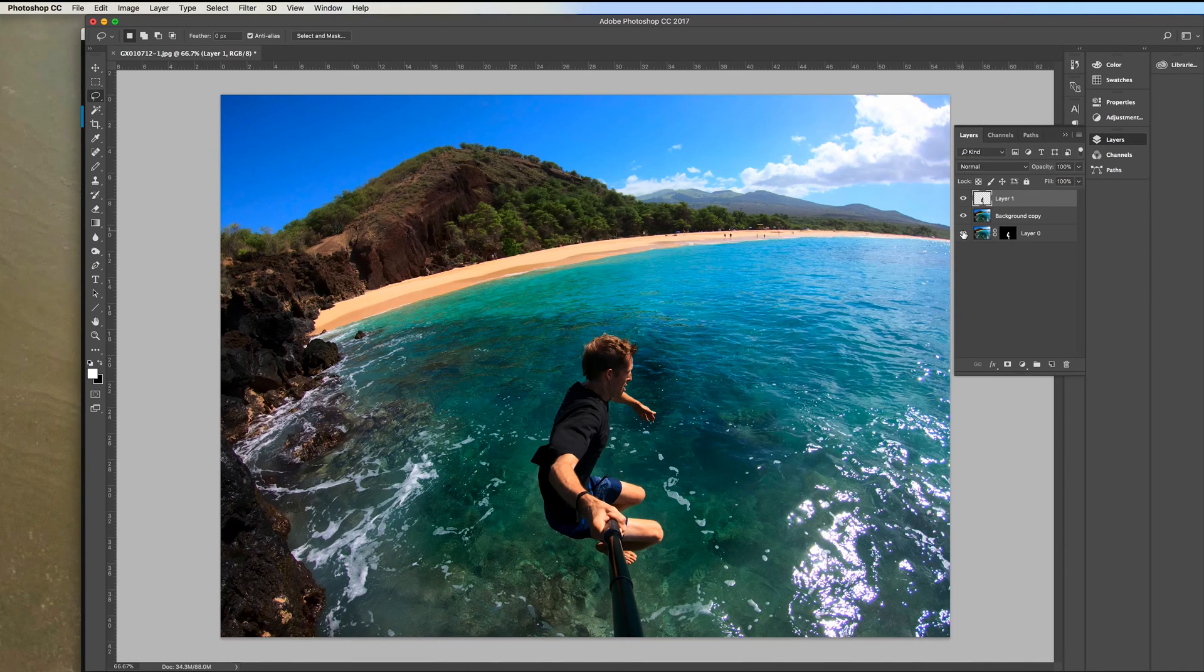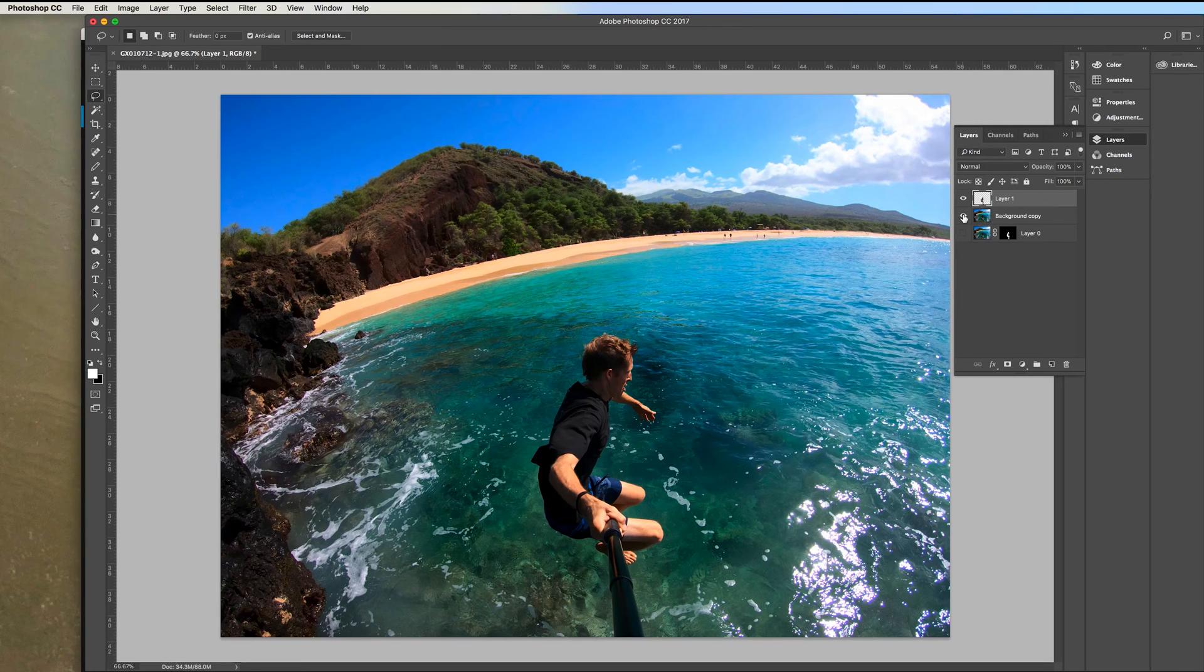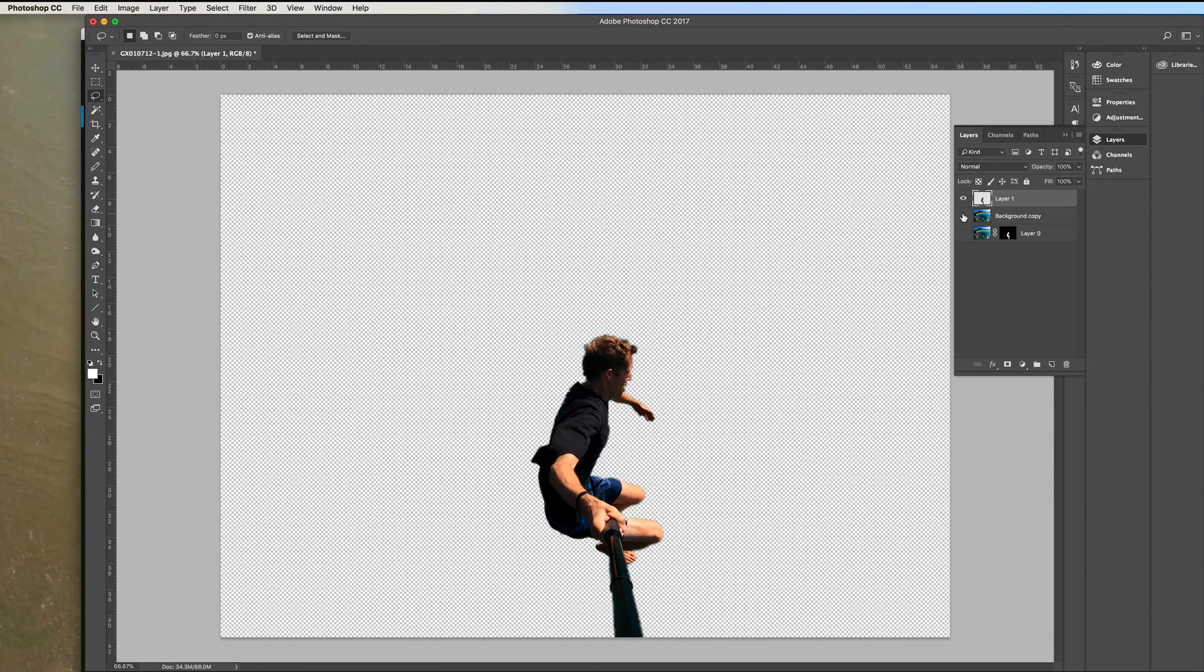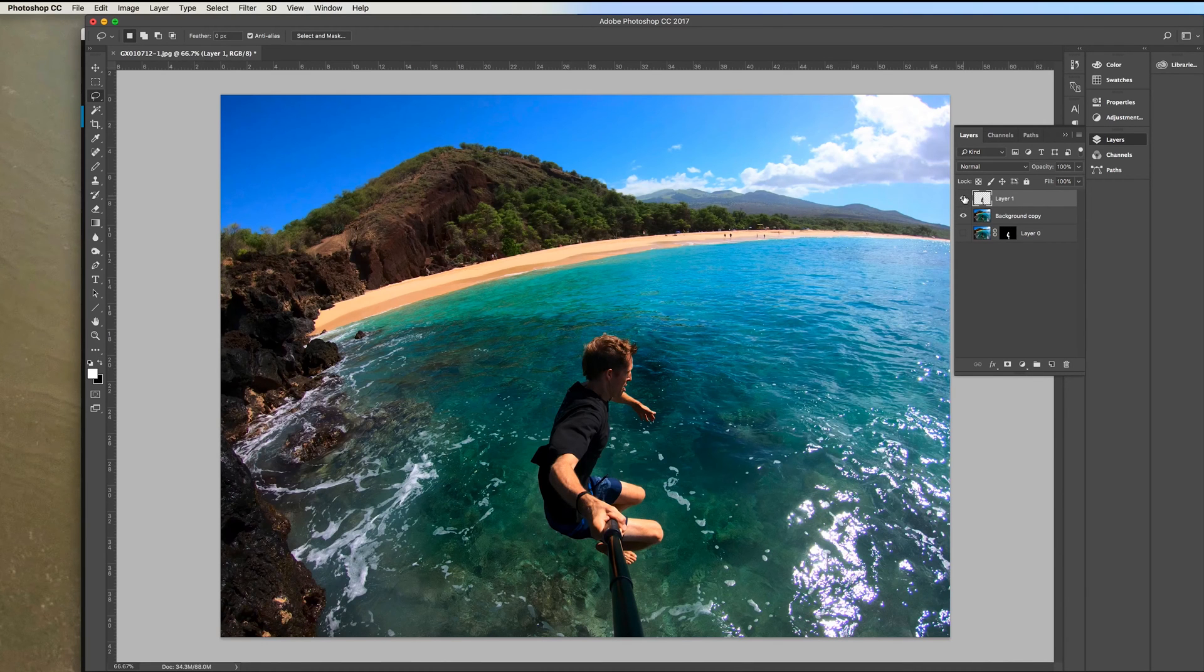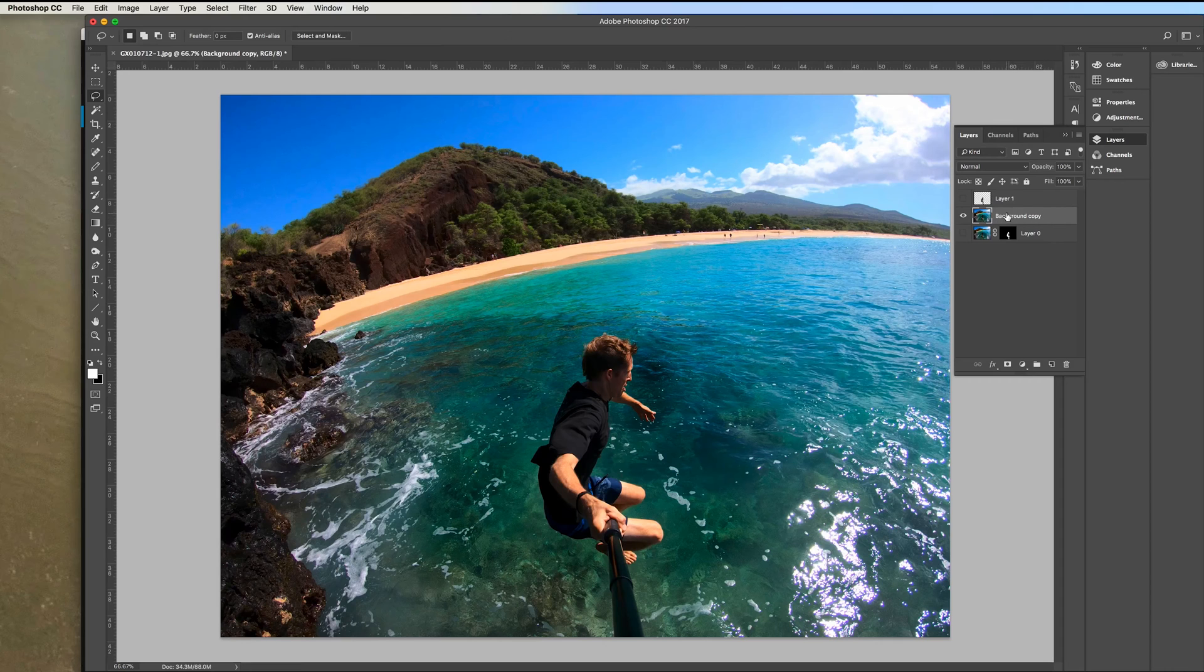So you can turn off this bottom layer here. We don't need that one anymore. And if you click off the background layer, you'll see it's just the subject isolated here. So I'm going to turn it back on. I'm actually going to turn off the top layer here with just the subject and click on this background layer.